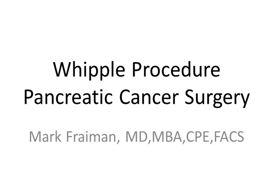Today's medical tutorial is on the Whipple procedure for pancreatic cancer, as well as other types of pancreatic cancer surgery.